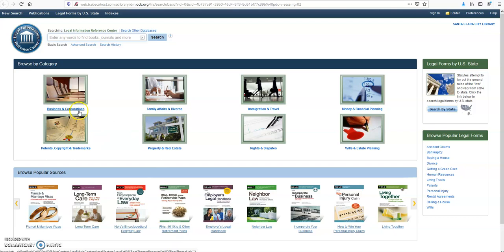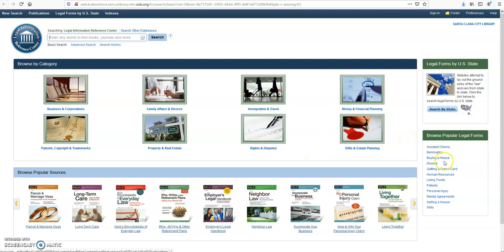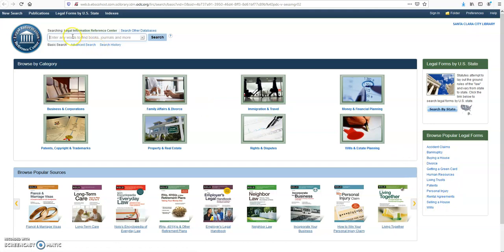Here you can search by category and get information. Or if you're looking for a legal form, you can see some topics on the right-hand side. If you don't see the topic you're looking for, you can type the name of the legal form in the search bar and find it.